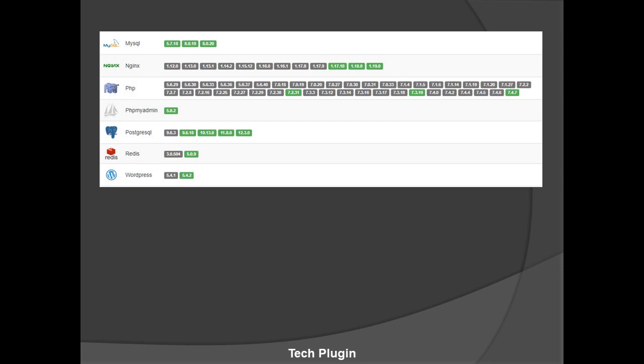They also provide phpMyAdmin 5.0.2, PostgreSQL versions 9.6.3, 9.6.18, 10.13.0, 10.8.0, and 12.3.0. Redis versions are 3.0.504 and 6.0.9. WordPress versions are 5.4.1 and 5.4.2. The main thing is when a new version comes out or anything changes, it directly updates automatically. You don't need to manually update it.